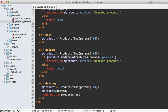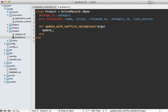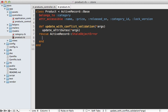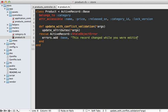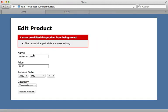Instead, I want to handle this through validations so that errors will automatically be displayed when the edit form is rendered again. I'm going to do this through a custom method on the product model called update_with_conflict_validation. This method passes its arguments straight into update_attributes, but also rescues from that exception and adds an error to base saying 'This record changed while you were editing,' then returns false so the update fails.